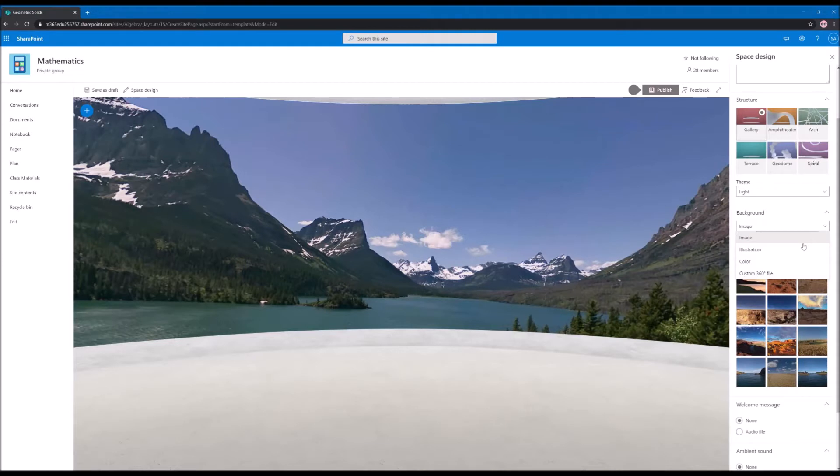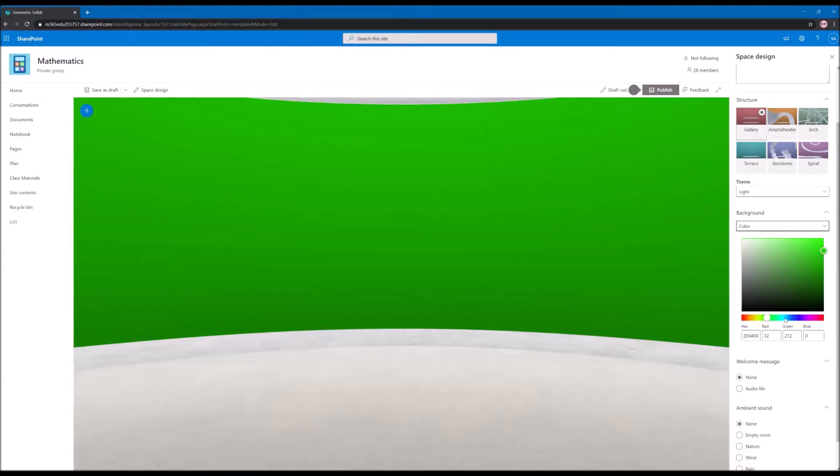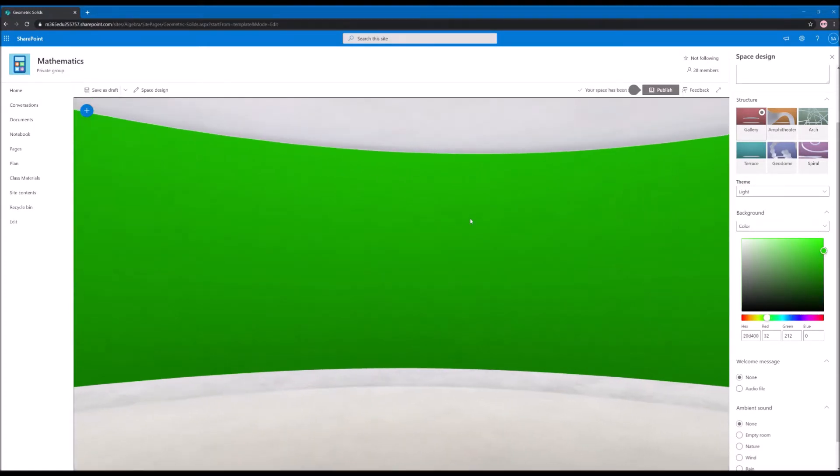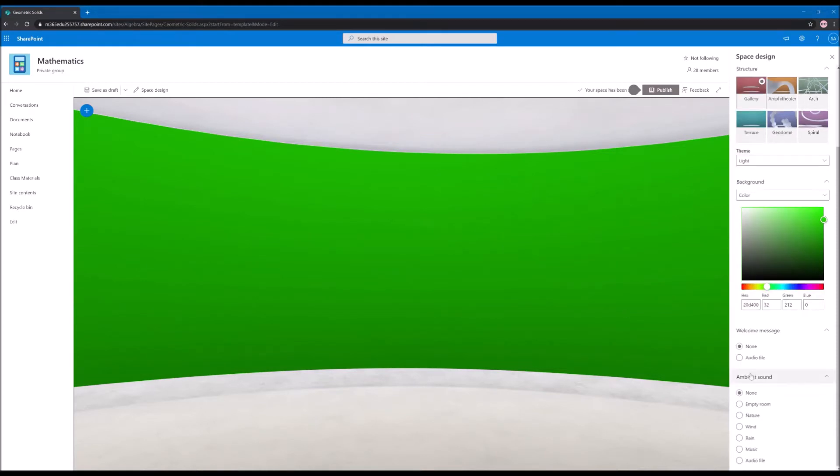Again I want to remove all the distractions from the space so I will go ahead and I will select color for the space. You can also define messages and ambient sounds for the space, but for this example I will leave it as it is with the default environment.